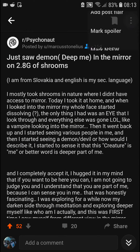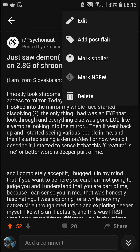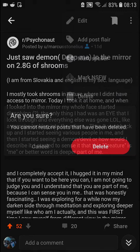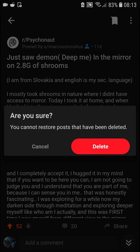Go to the top-right corner to the three dots and here you're gonna see 'Delete'. So you just click delete. Of course I'm not going to delete my own post, but that's how it works.